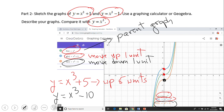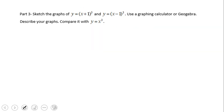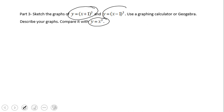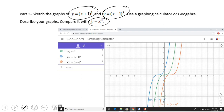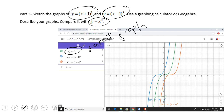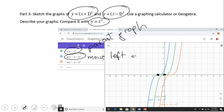Now let's move to the next part where we look at x cubed and (x plus one) cubed, and then x cubed and (x minus one) cubed. This is the parent graph with its important point at (0, 0). The blue graph (x plus one) cubed has moved left one unit.